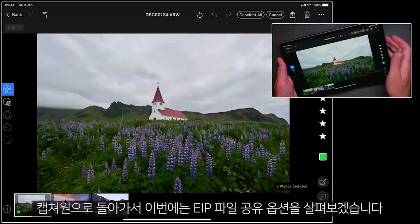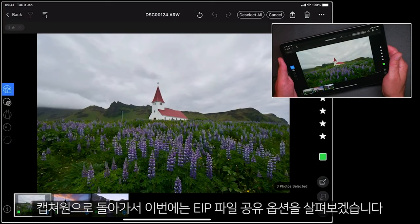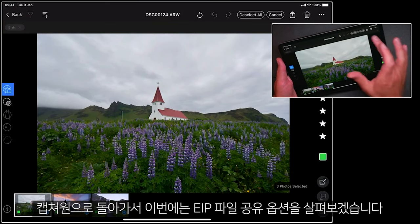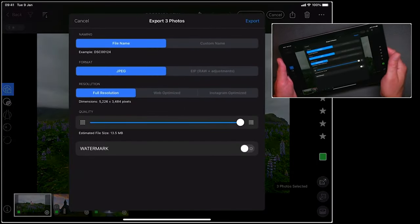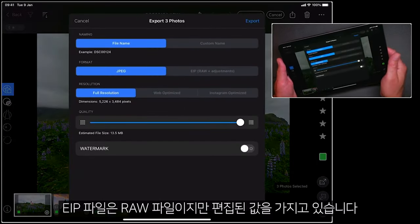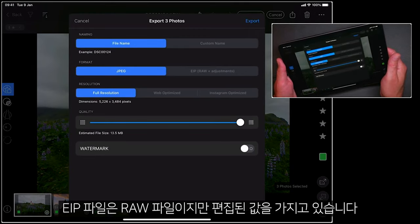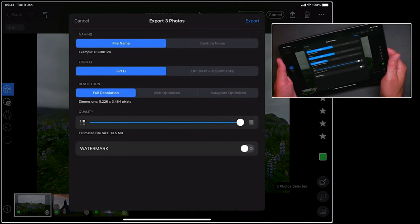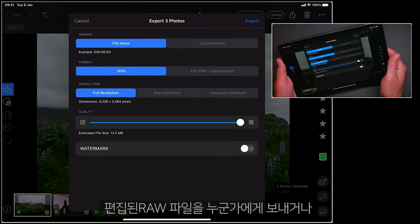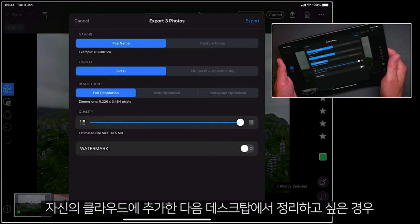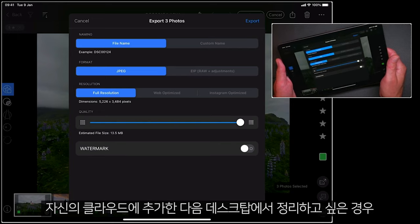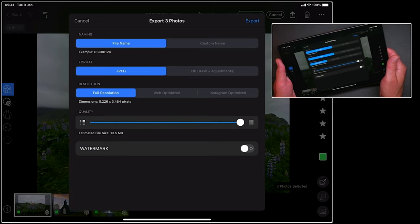Let's go back to Capture One and look at the option for sharing EIP files. EIP files are the raw files, but they also contain the adjustments as well. So if you want to send the raw files to somebody with adjustments, or add them to your own cloud storage and pick them up on your desktop.